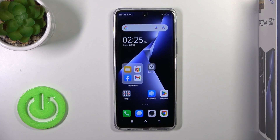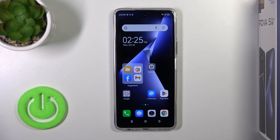Hi, that's the Techno Pova 5 Pro, and I'll show you how to edit notification panel shortcuts on this device.